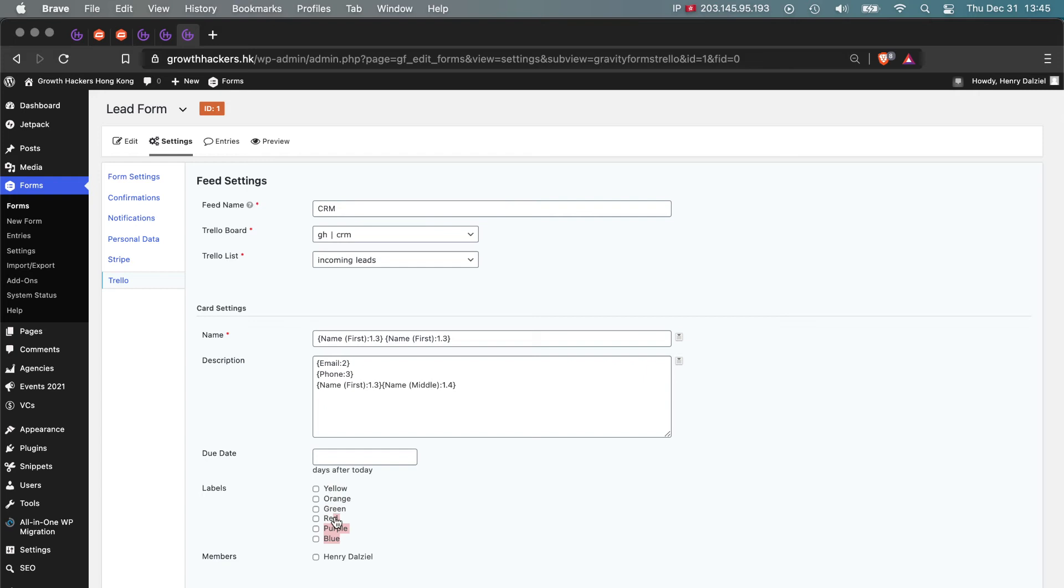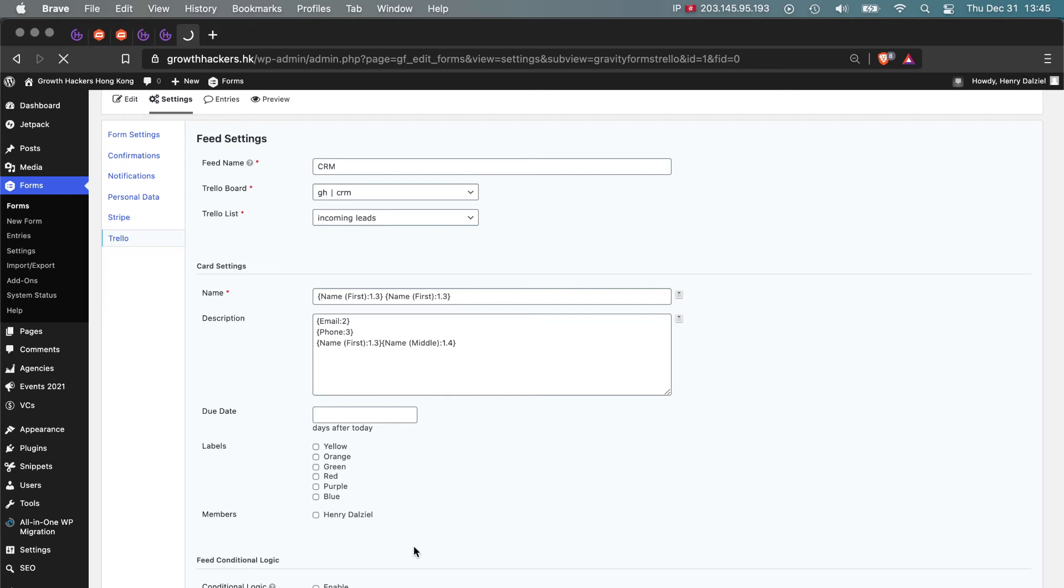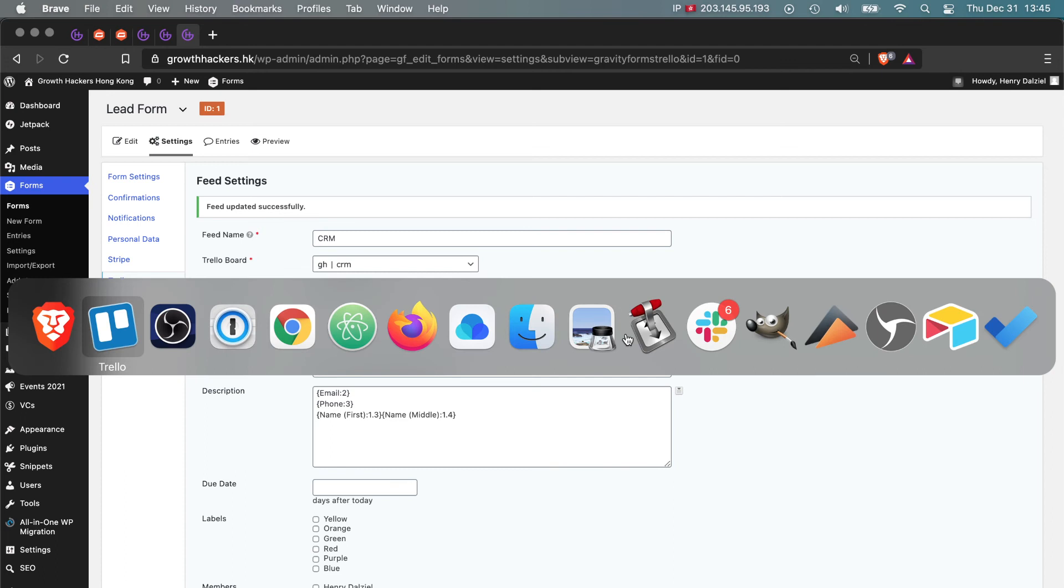You can also color code it as well. Anyway, let's just keep it simple. Go ahead, click update settings, and that is that.